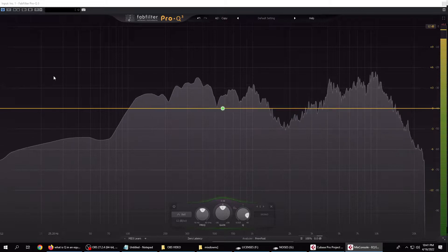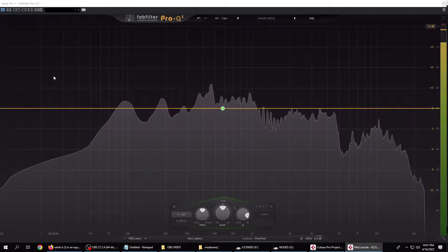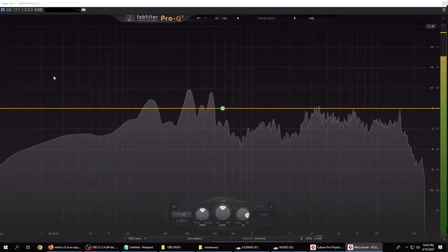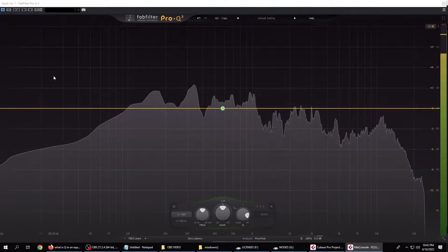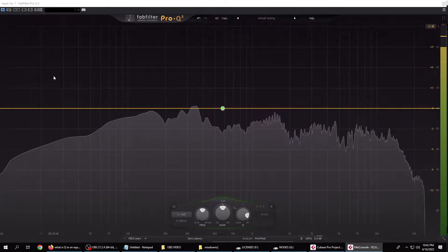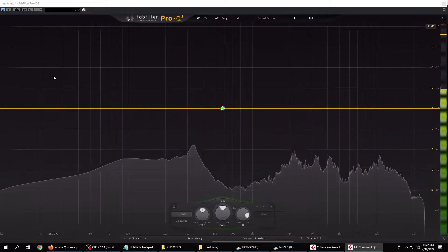You can also change how wide or narrow of a range this will cover, which defines its quality, or is more commonly referred to by its short name, Q.